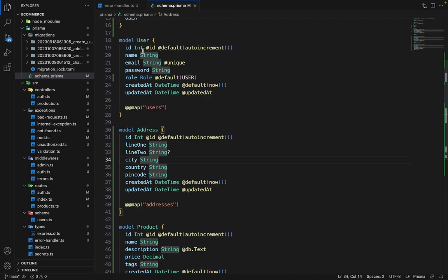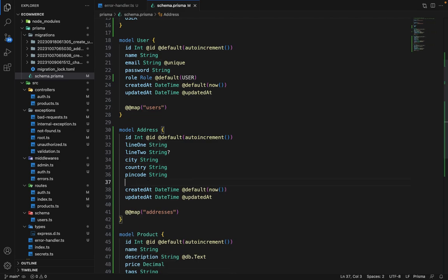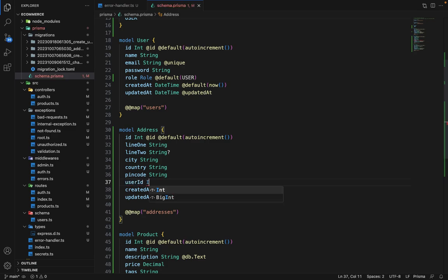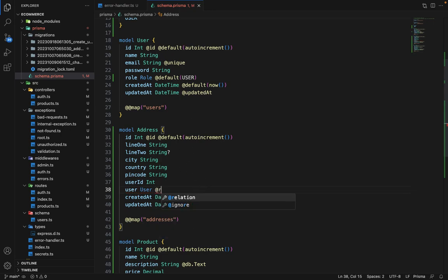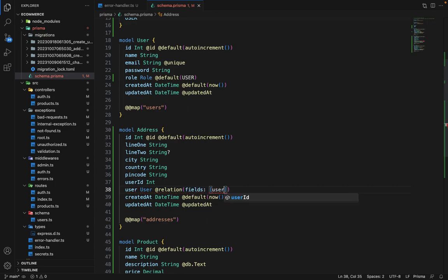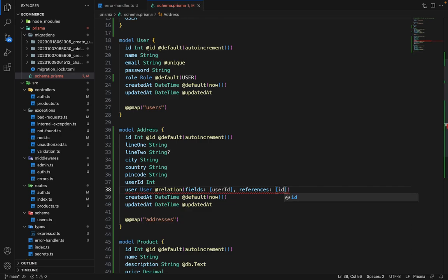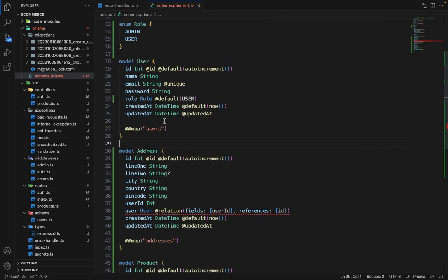We need to link these two models. So address must contain a user. For that, we will have a user ID. User ID will be of type int. And then we have a user, and user will be of type user. This is how we establish one-to-many relations. So our user can have multiple addresses. And we'll say @relation. Inside that relation, we will say fields address user ID, and it references ID. So this is how you establish the relation.